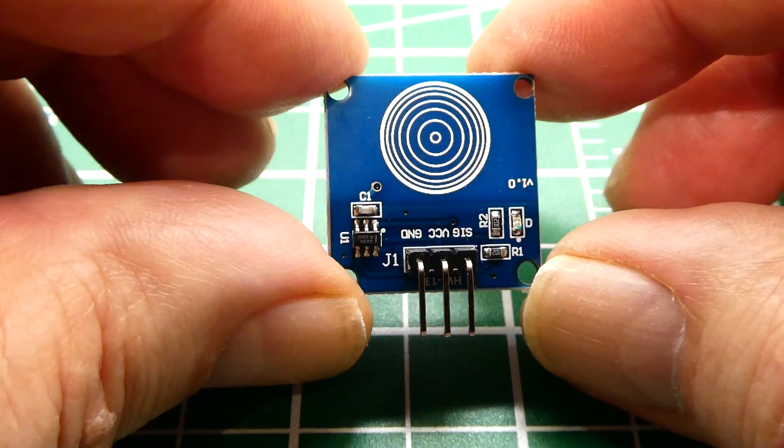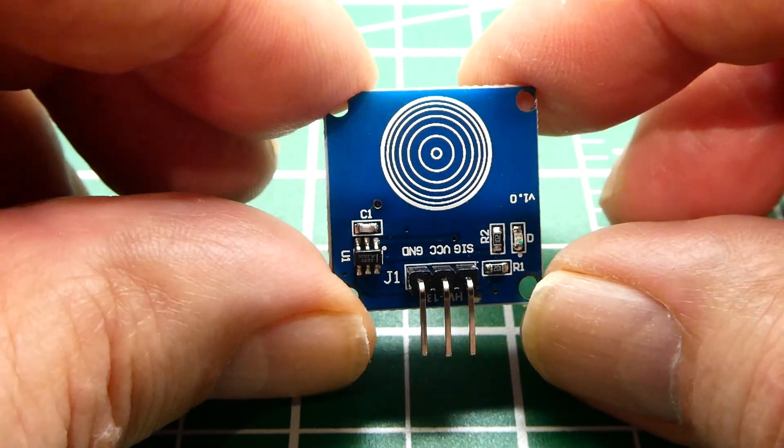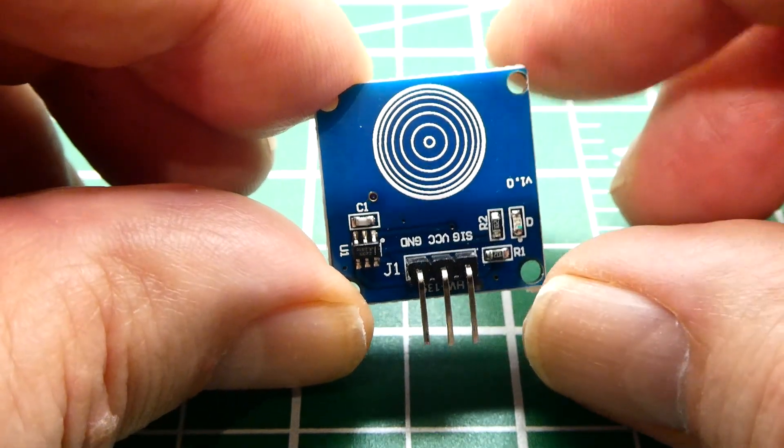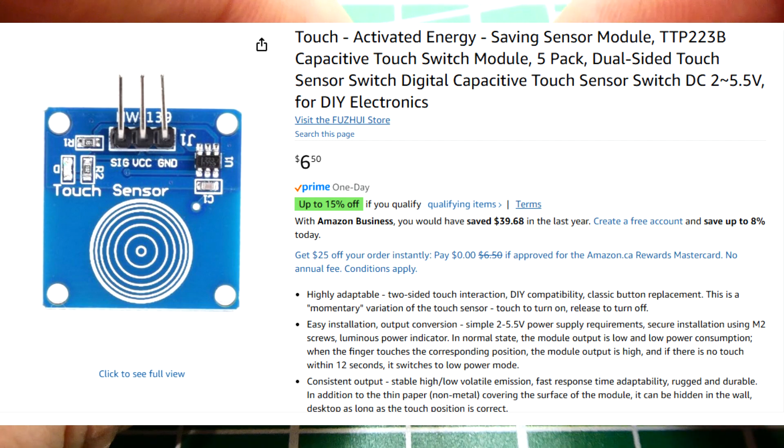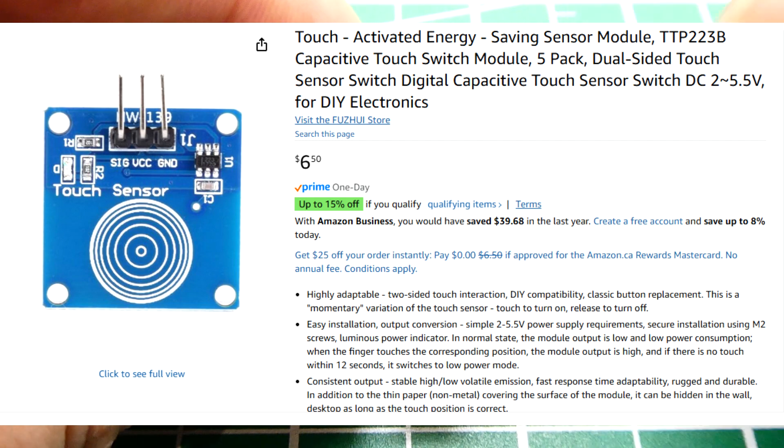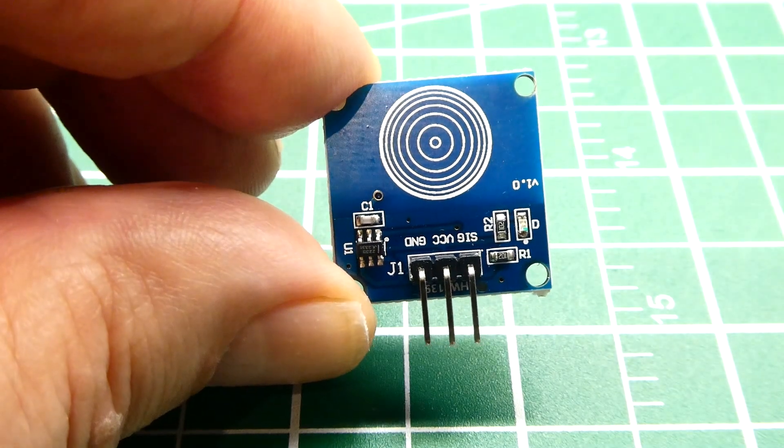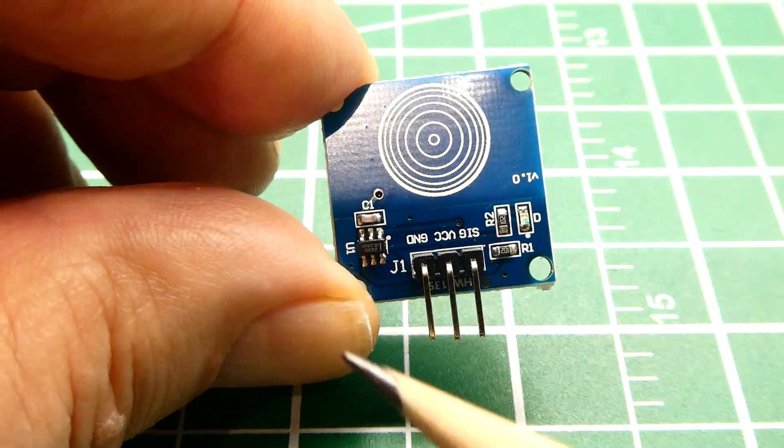Okay in this video we are going to have a look at a very simple sensor. This is a capacitance touch sensor. It has three pins.